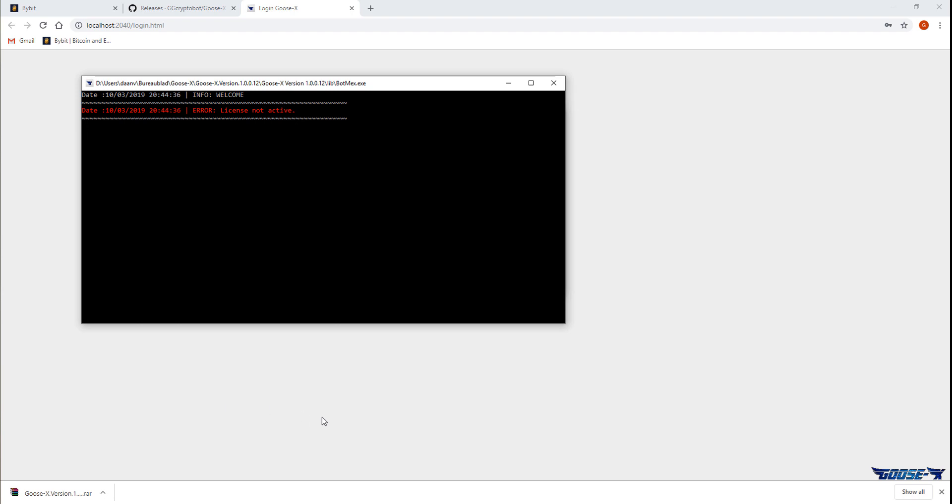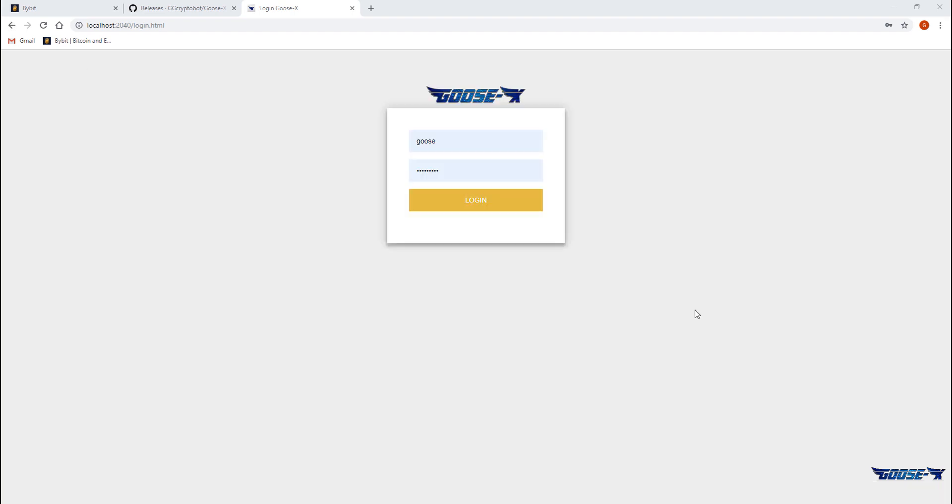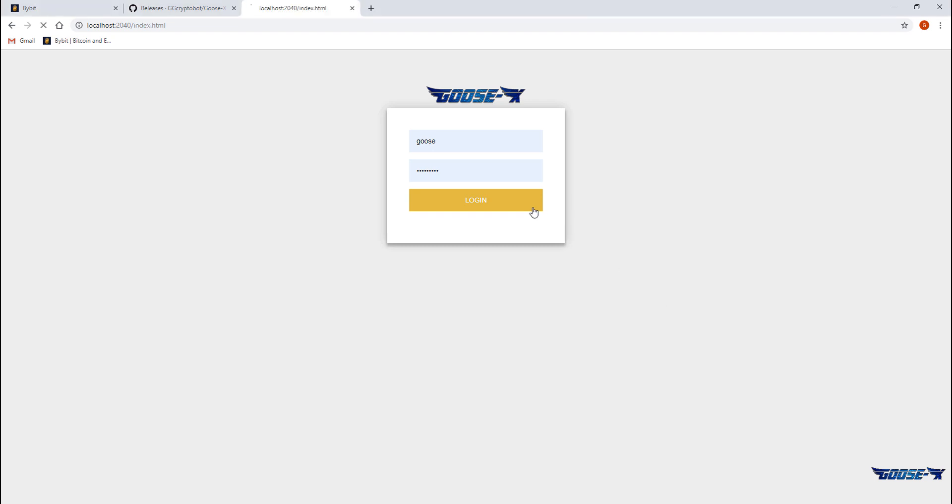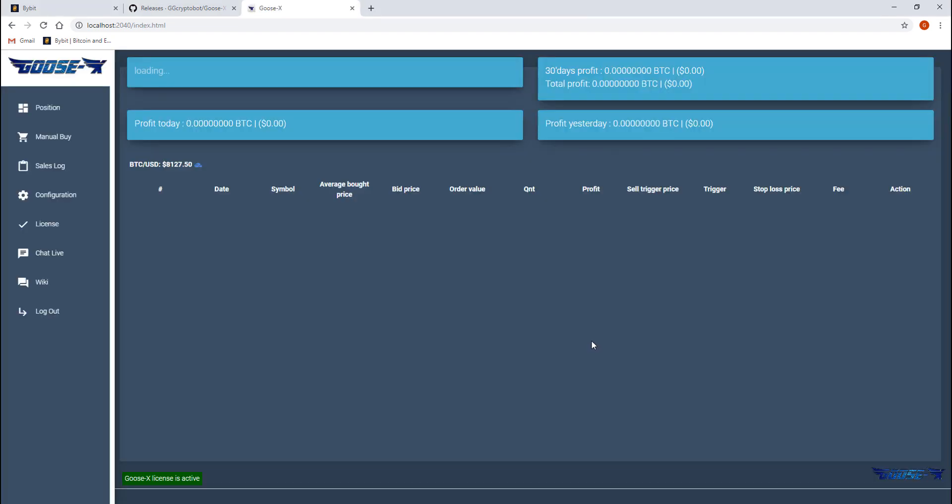After that we log in to get the main interface of the beloved Goosebot. There we are. As you can see there's a clean interface for you. On the top we can see the total current value so how much is currently on my Bybit account. This would be the profit we made today and we can also see the profit we made yesterday and the last month's profit in total.